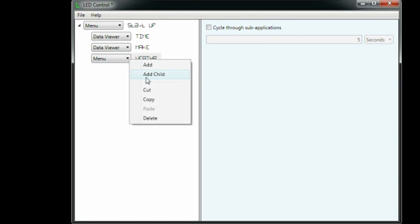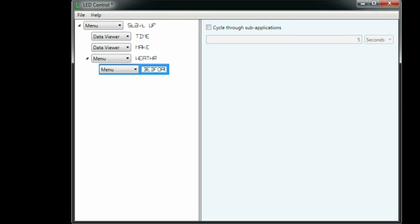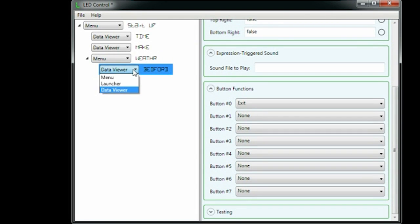Launchers have up to 7 applications under them, so you can select them directly with any one of the buttons. It's 7 instead of 8 since the leftmost button is for exiting.